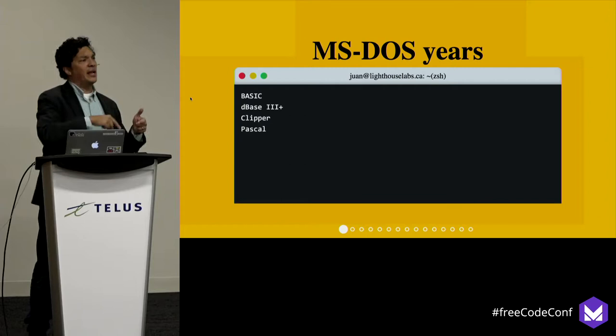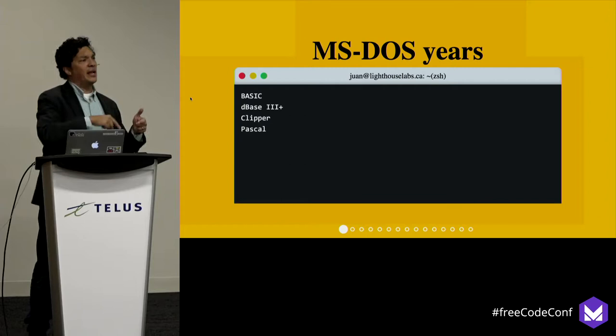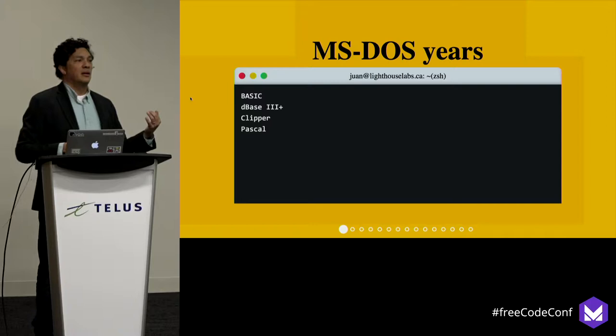The other thing that came with that machine was the operating system. Back in the days, that was Microsoft DOS.